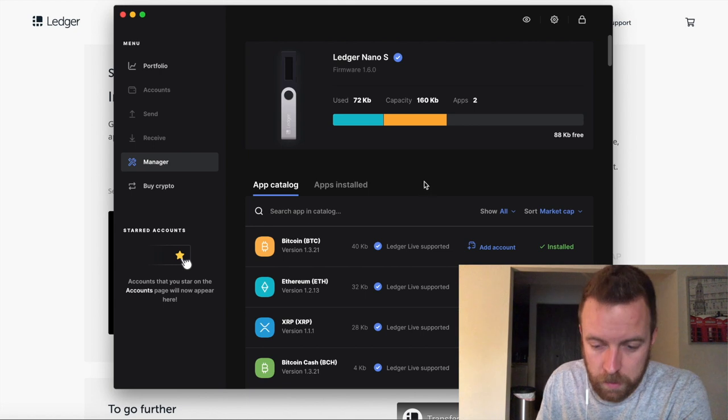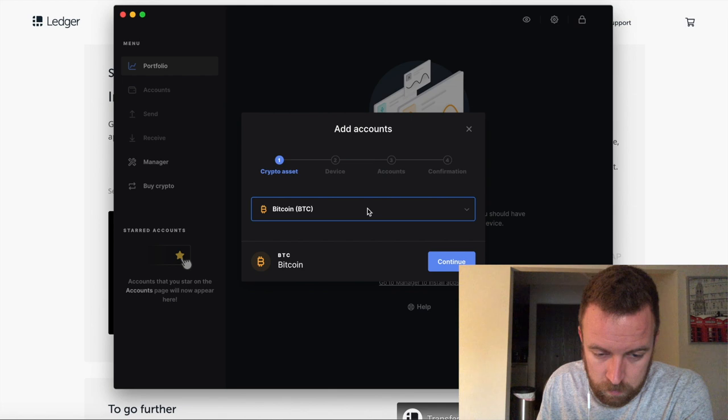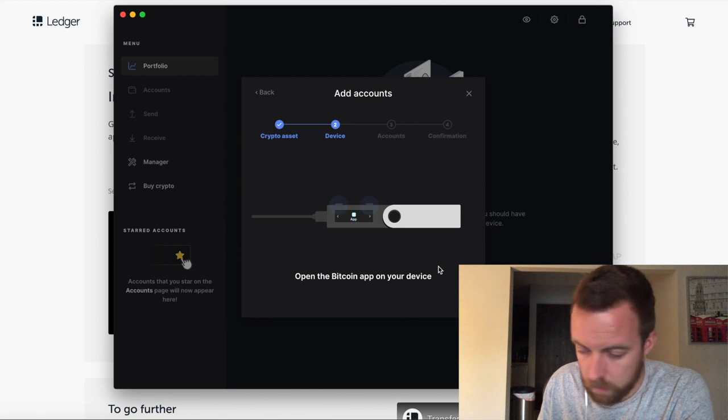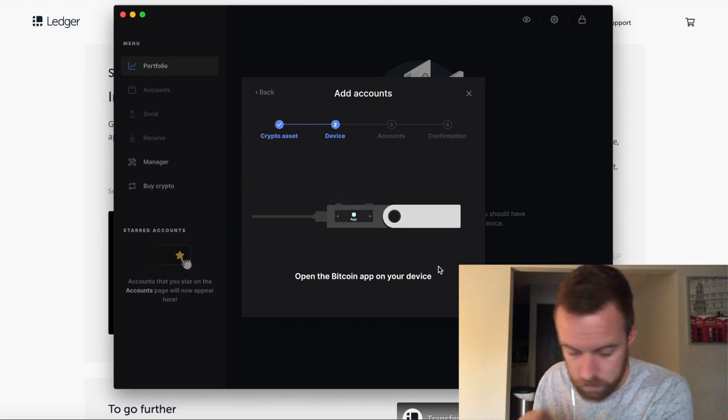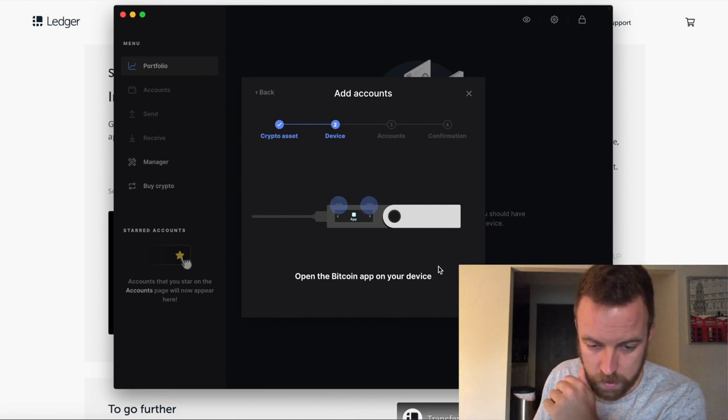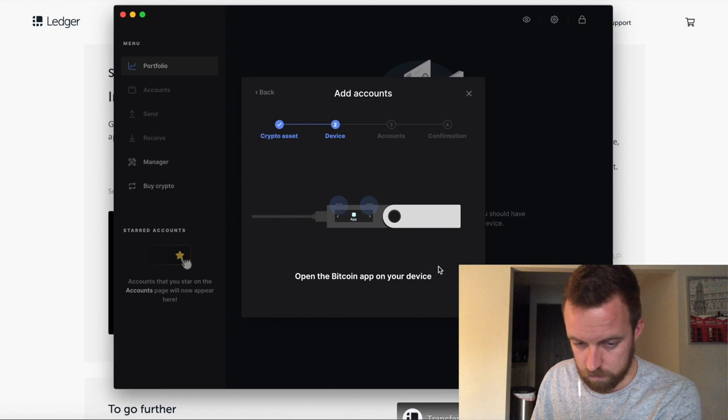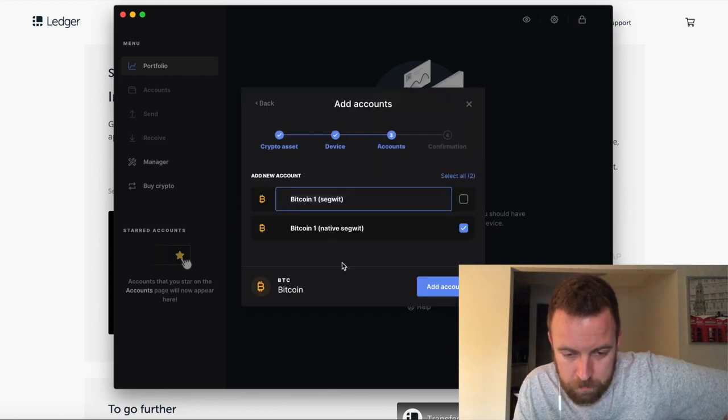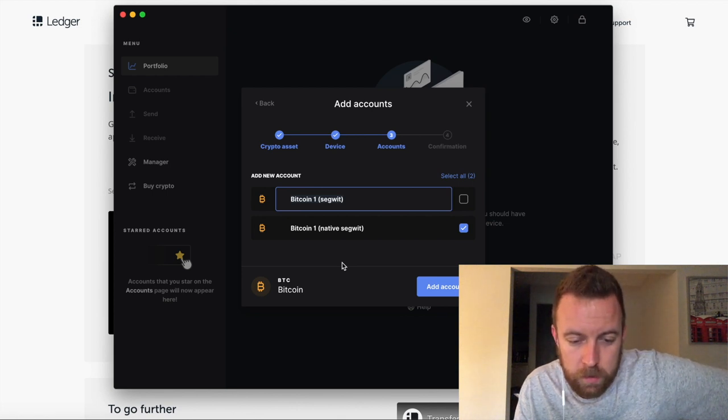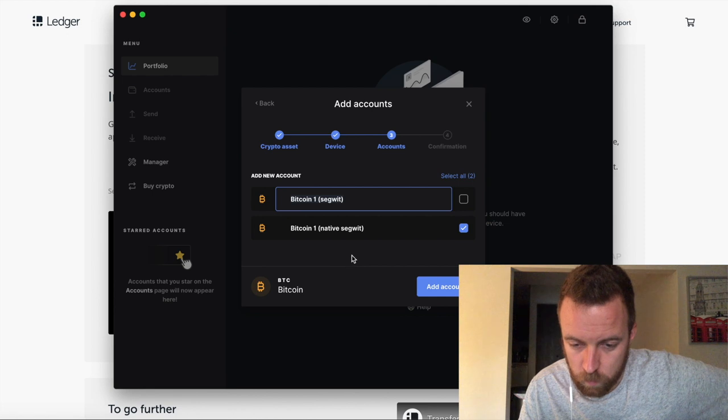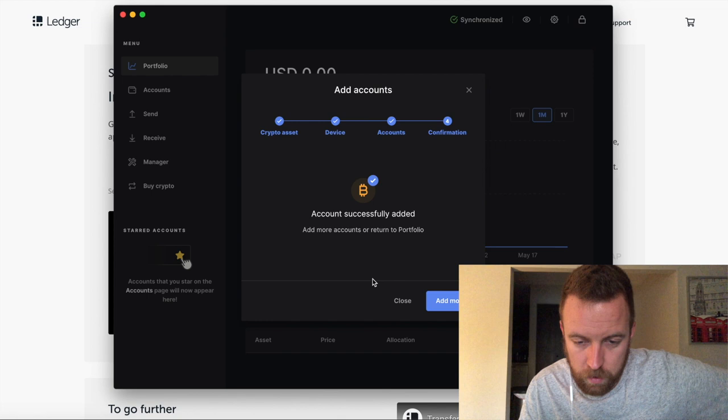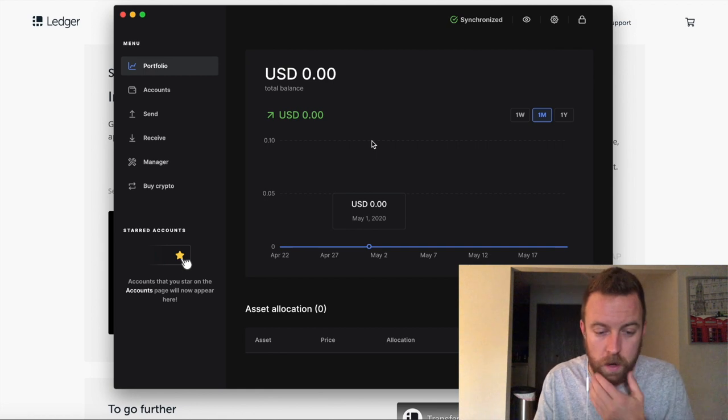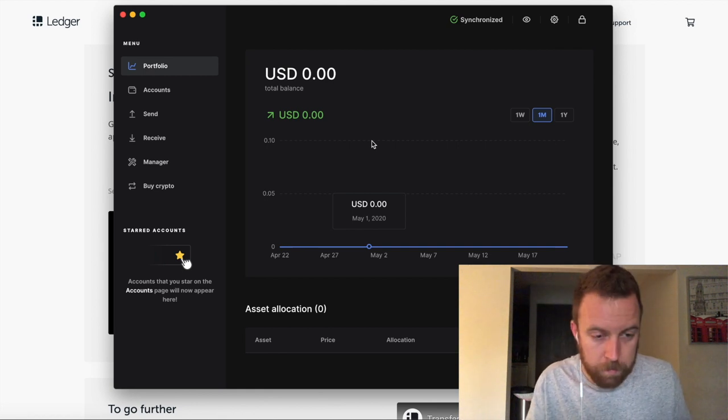All right. And then from there guys, we are going to add a Bitcoin account. So yes, I want Bitcoin continue. All right. It's looking at my device loading. Open up the Bitcoin app application is ready. It's syncing. It's looking at accounts. All right. So we have Bitcoin one Segwit and the Bitcoin one native as well. You can select all two or select one. We're going to go with the first one. All right. And confirmation and close. All right. So there we go. So now I have it available. It's synchronized on my application.